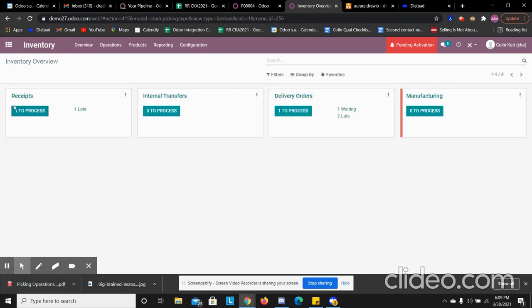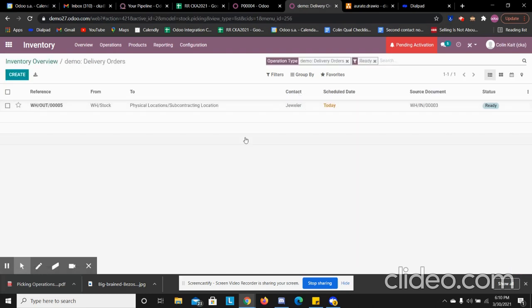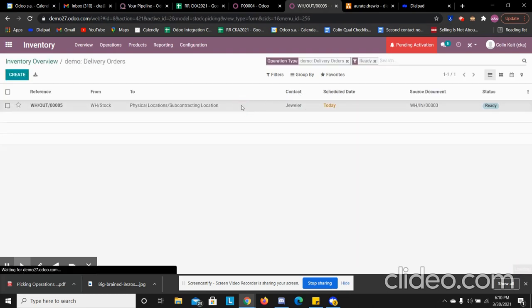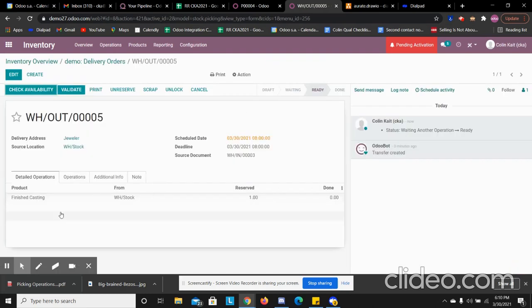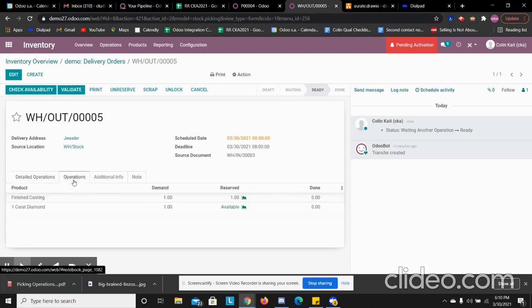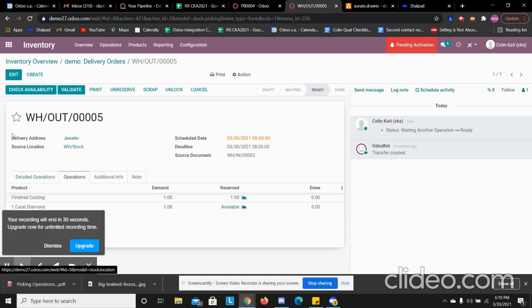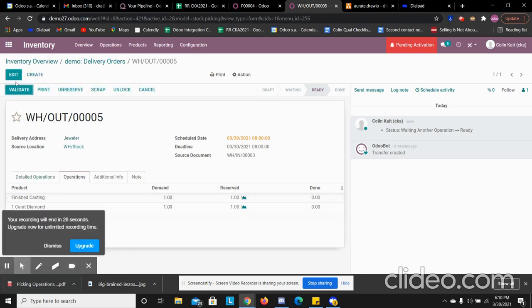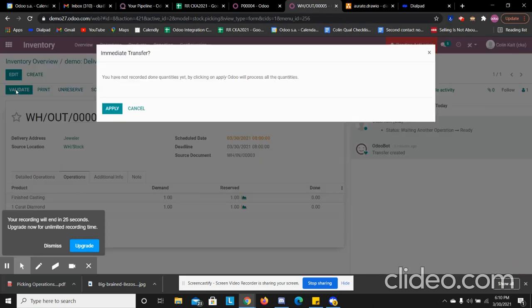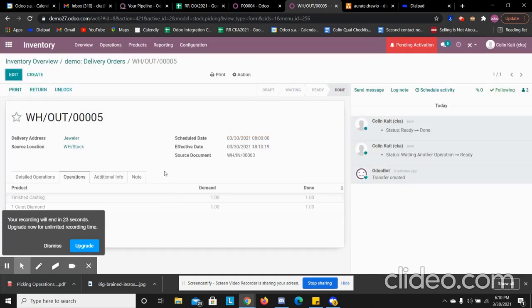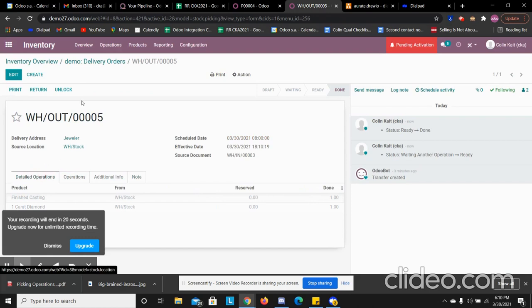Now we see we only have one to process and now we have one to process for our delivery. So we are going to send our finished casting and our one carat diamond to our jeweler to be set. We're going to check the availability. We're going to validate that and send it out.